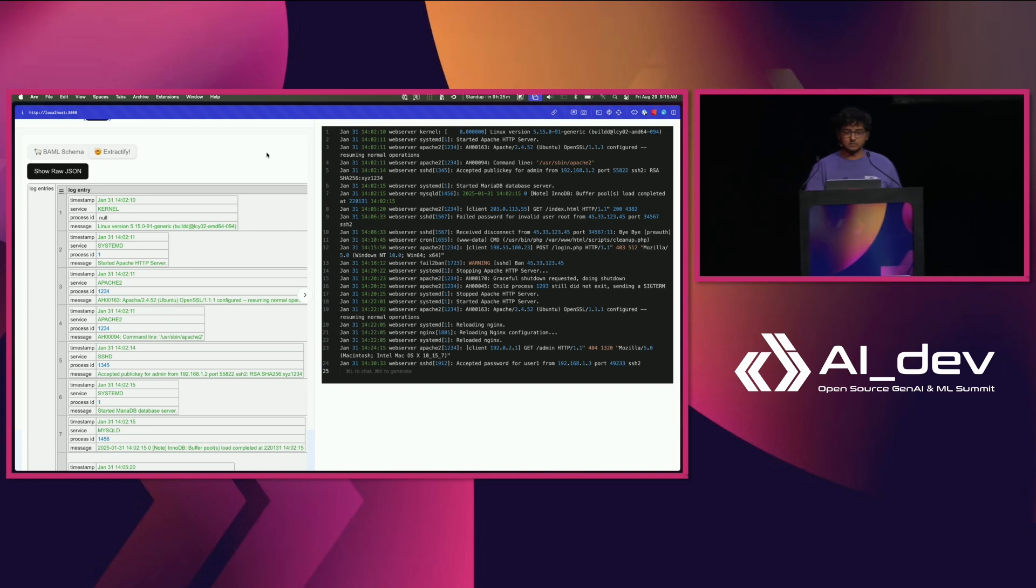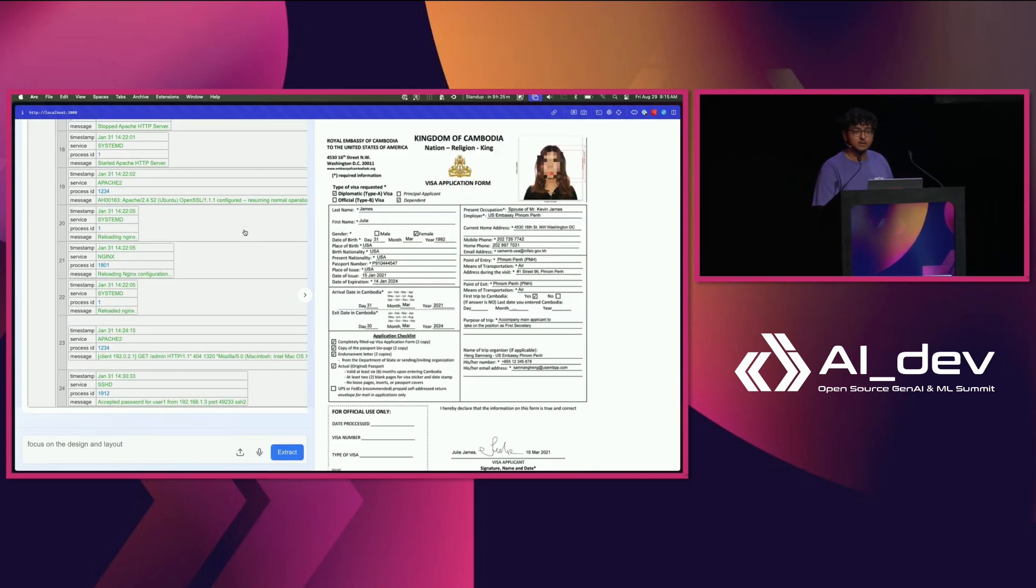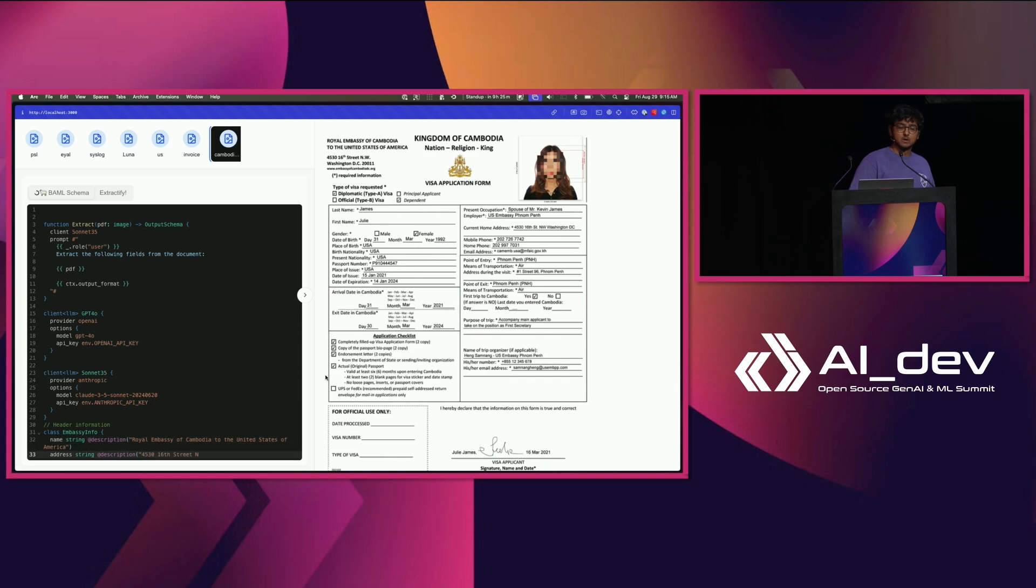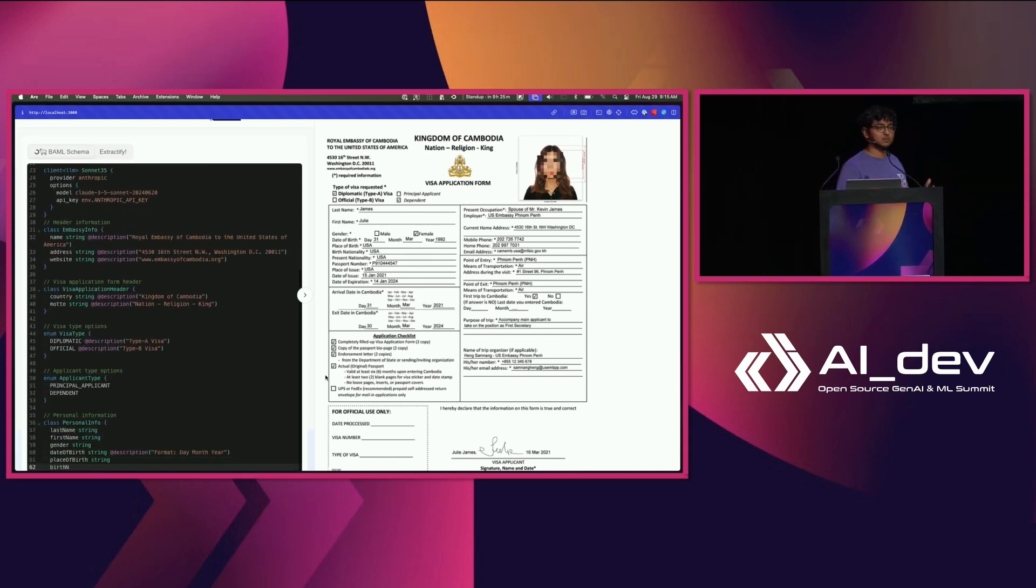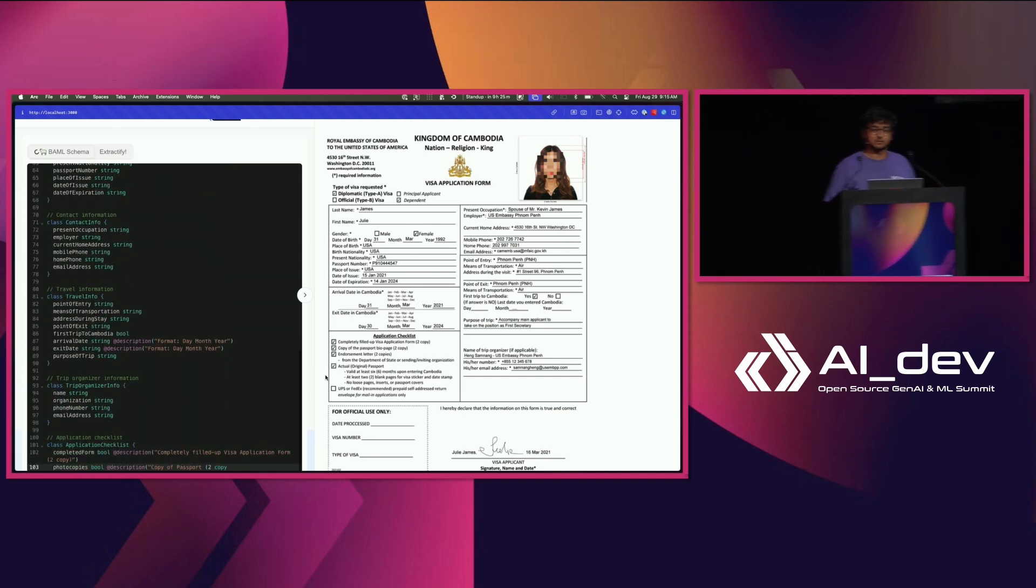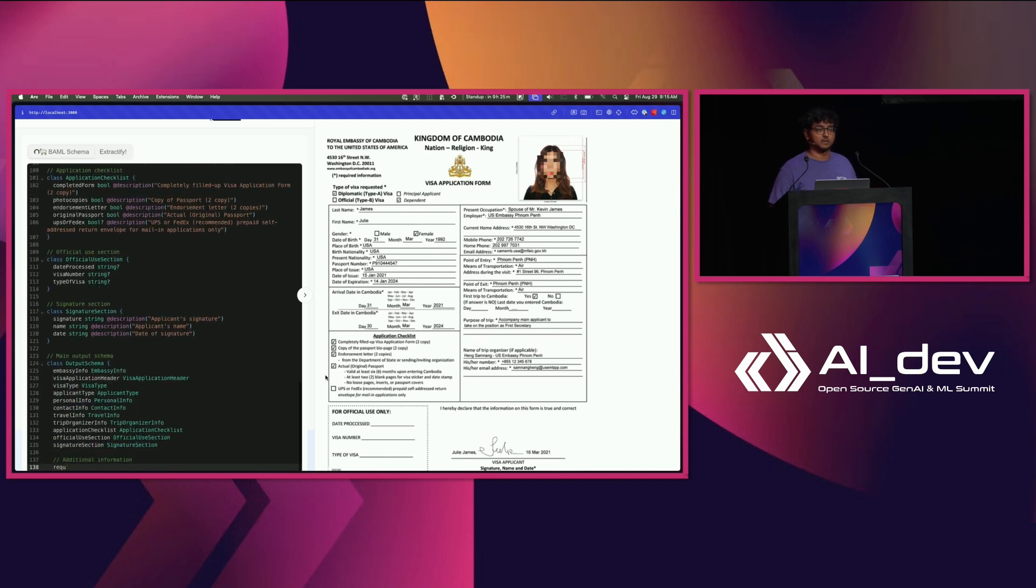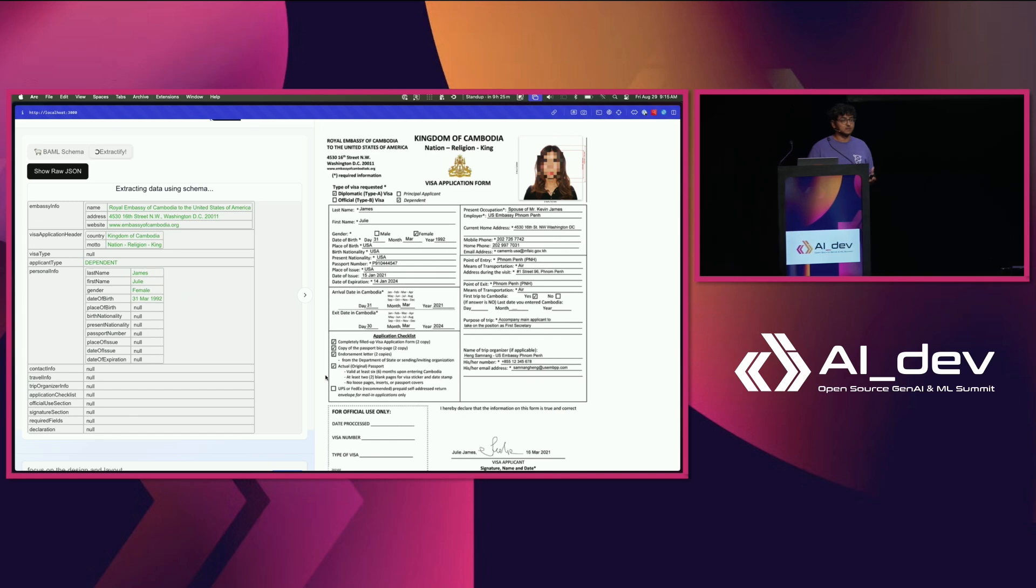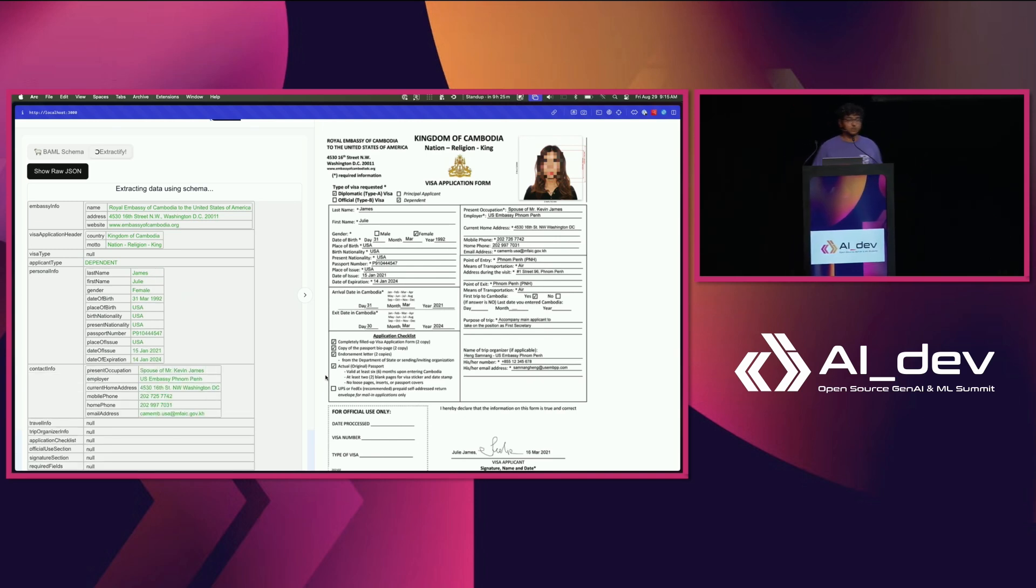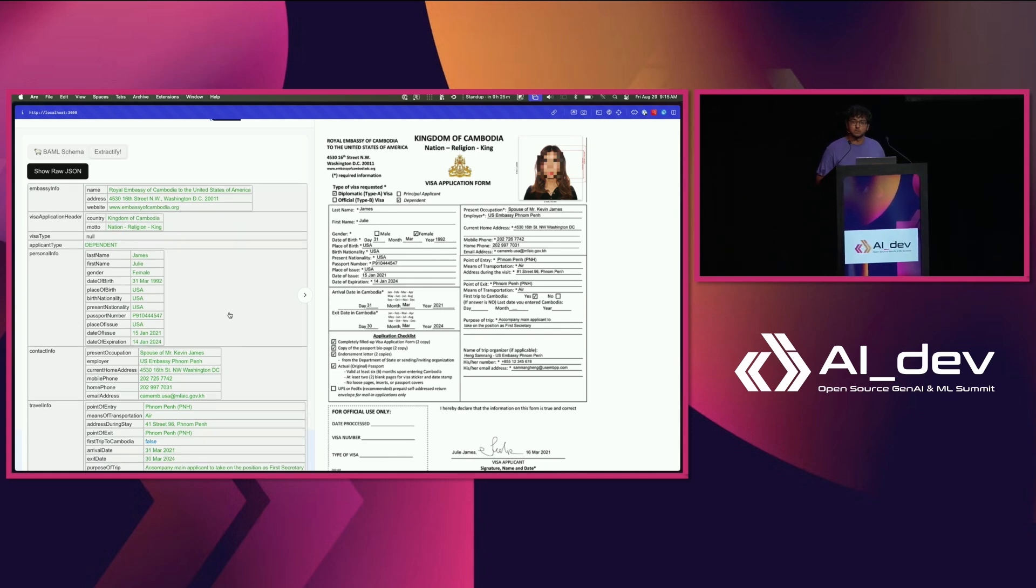But what if models did work? What if I'm the government of Cambodia, I process millions of these forms every year, and as I process them, what if a model could actually look at this data? What if a model could look at each of these forms that comes out and pull it out into something that is immediately database friendly? What if I could trust it to believe that it wouldn't actually make stuff up? What if every single time the data worked, it came in the same exact form, same exact shape, and you could do it with any model without needing any fine tuning?